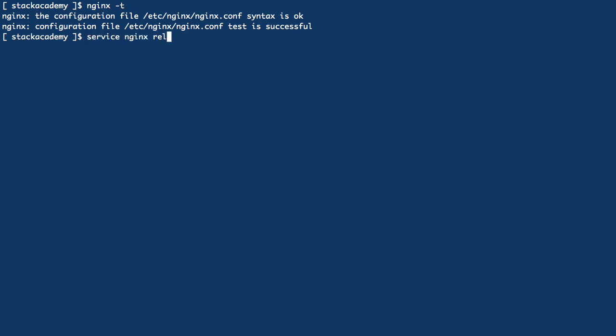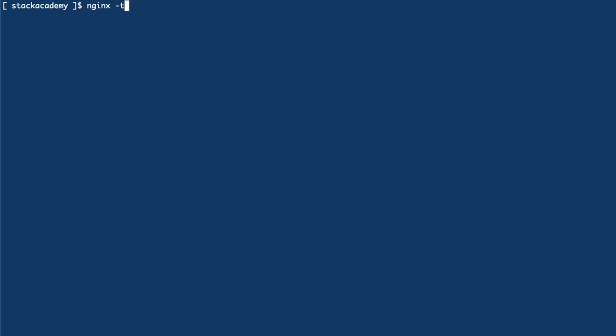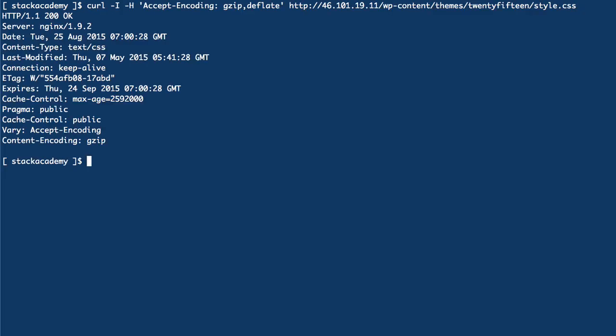We'll reload the configuration, and now if we do that same request for the stylesheet again, we'll see the response headers include content-encoding gzip, meaning that this response is in fact compressed.